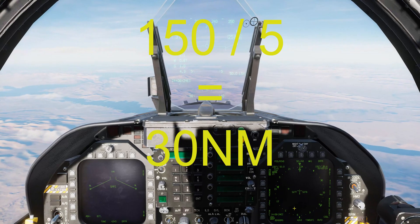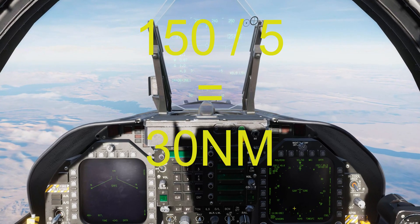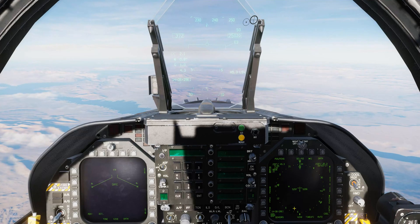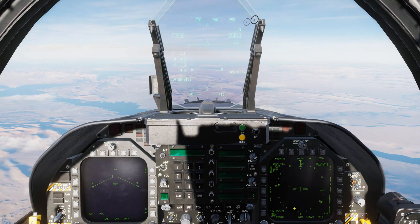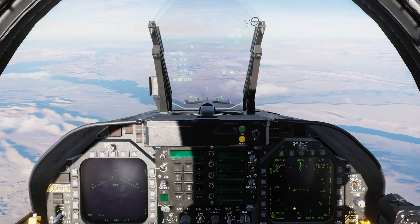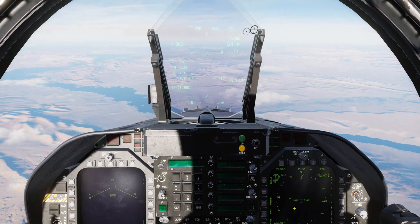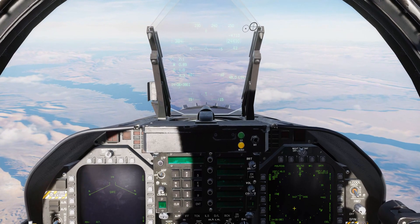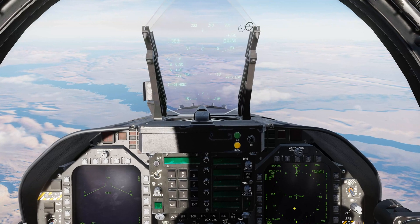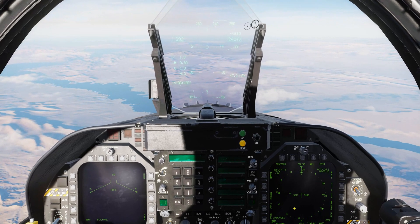150 divided by 5 means I'm going to need 30 miles to descend. So if we start our descent here at 49 miles and push down on the nose to get five degrees nose-down, we should be at 10,000 feet at 19 miles from the Las Vegas TACAN.